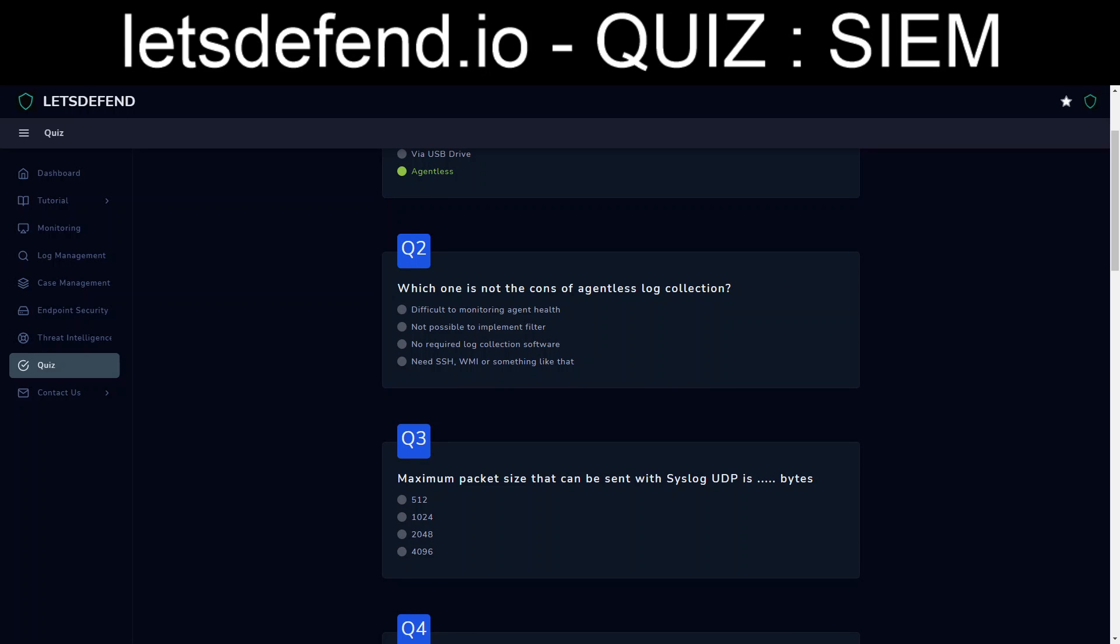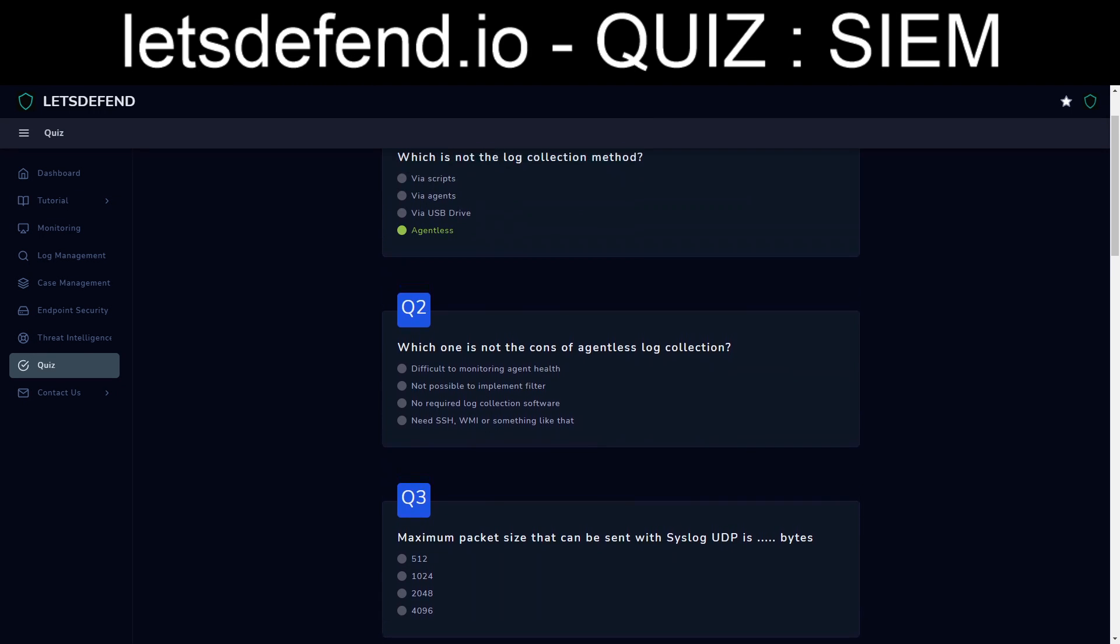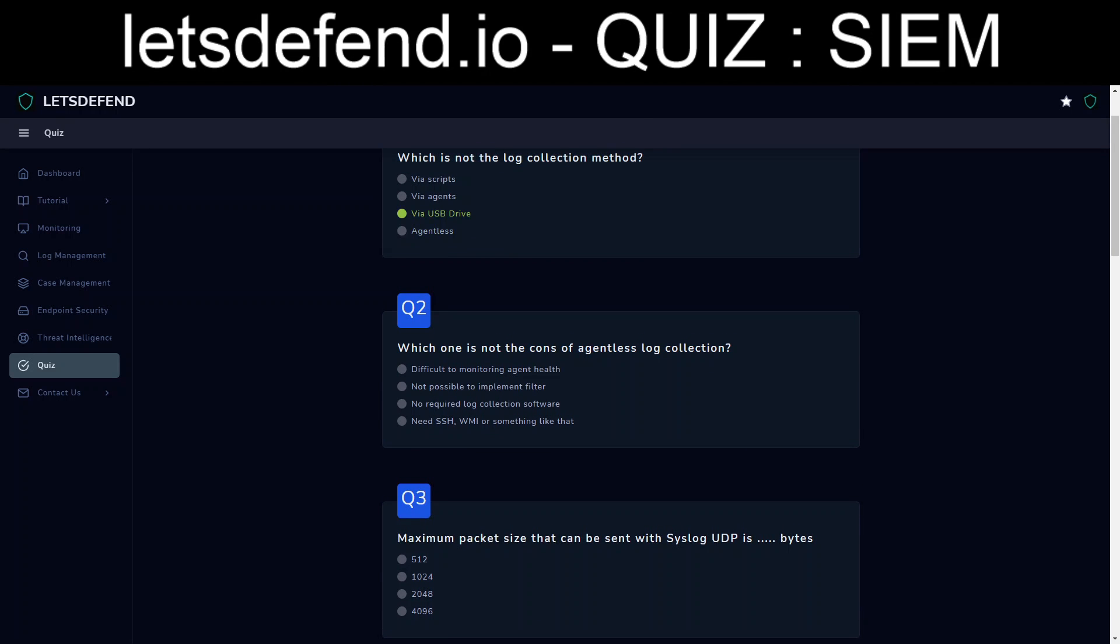Question two. Which one is not the cons of agentless log collection? Oh, okay. Well, I'm going to change it to the USB drive. Use a test to take a test. Okay, which one is not the cons of agentless? Well, I mean if it's agentless, I'm going to say it's going to be difficult to monitor the agent health. I mean, if there's no agent, it's kind of difficult to monitor this agent's health if it's agentless.